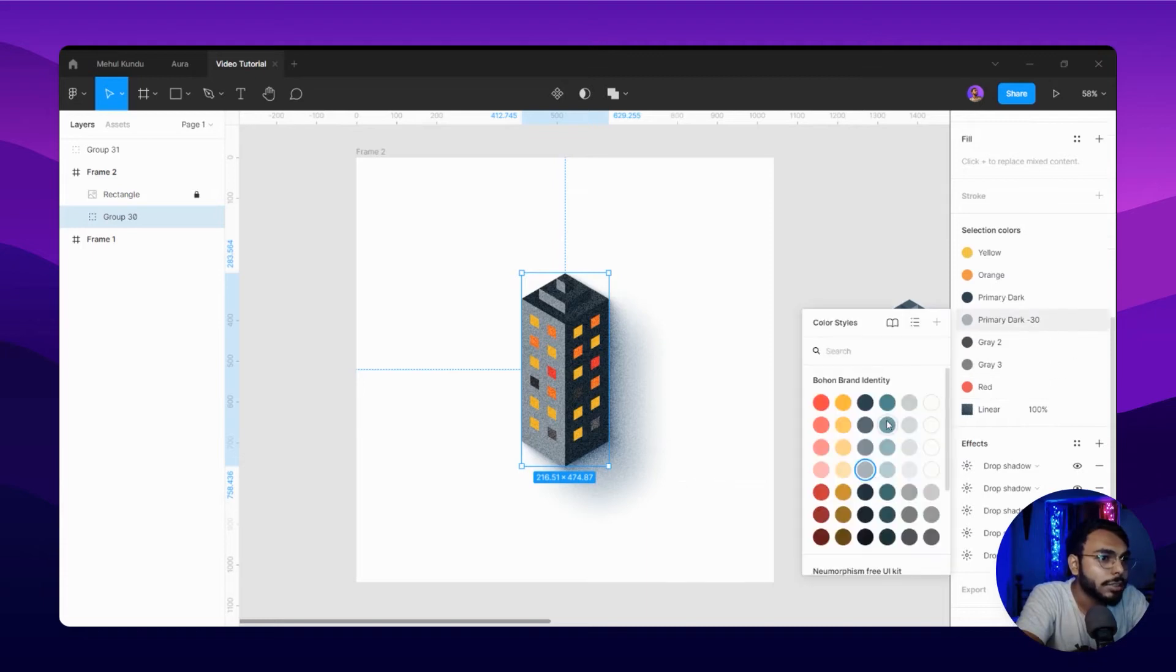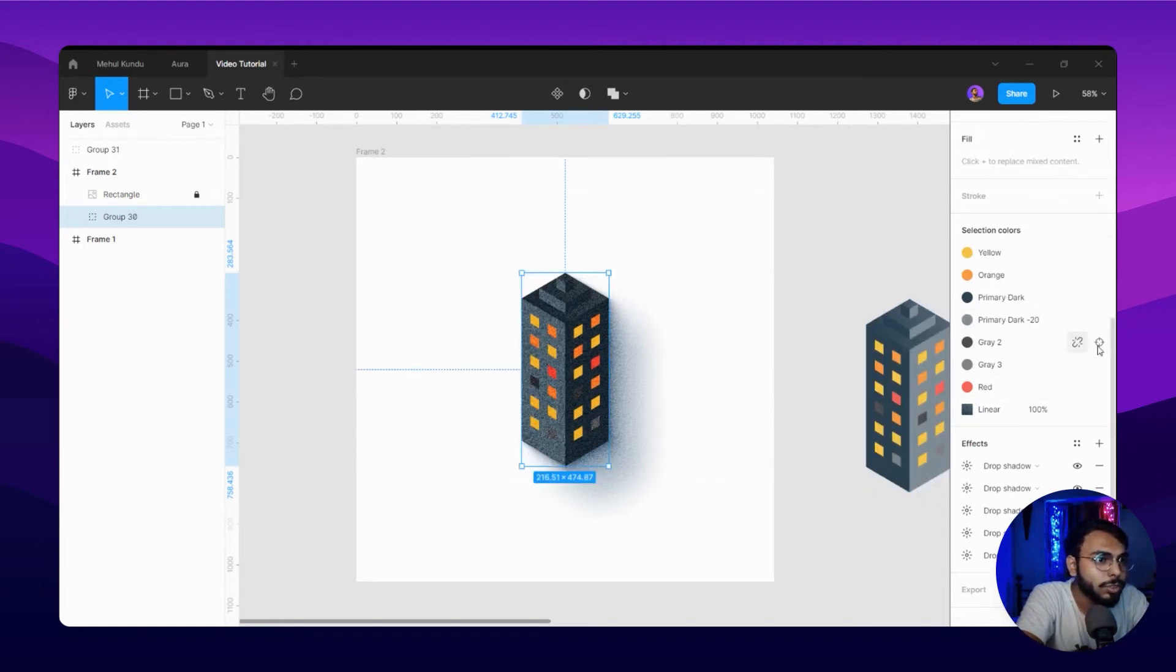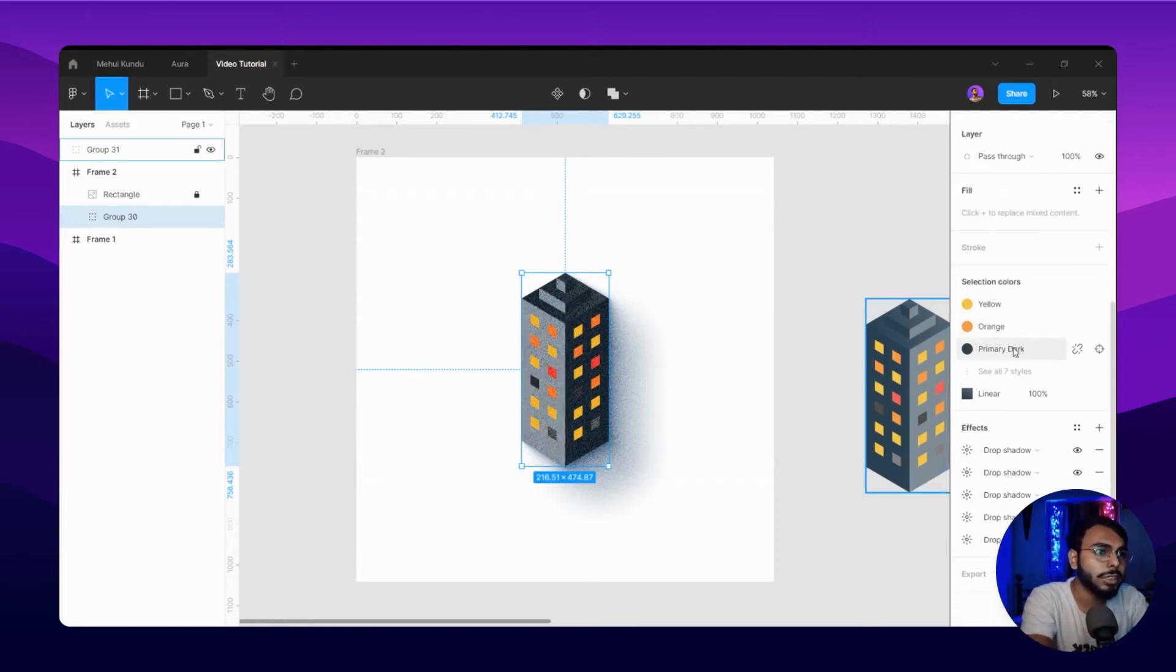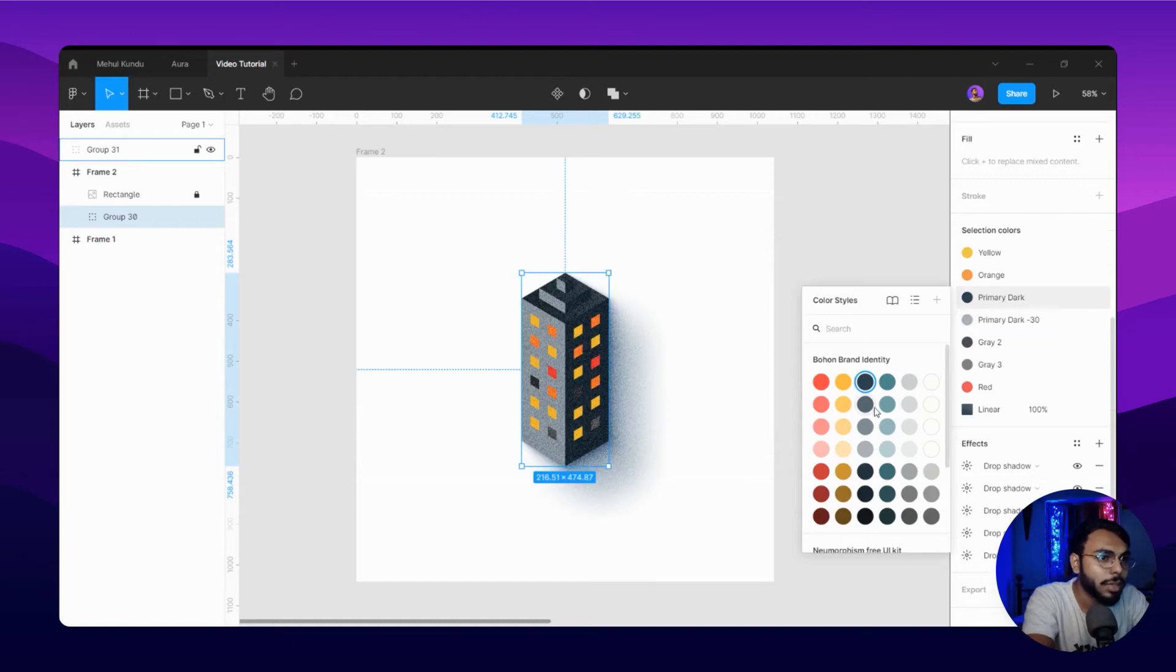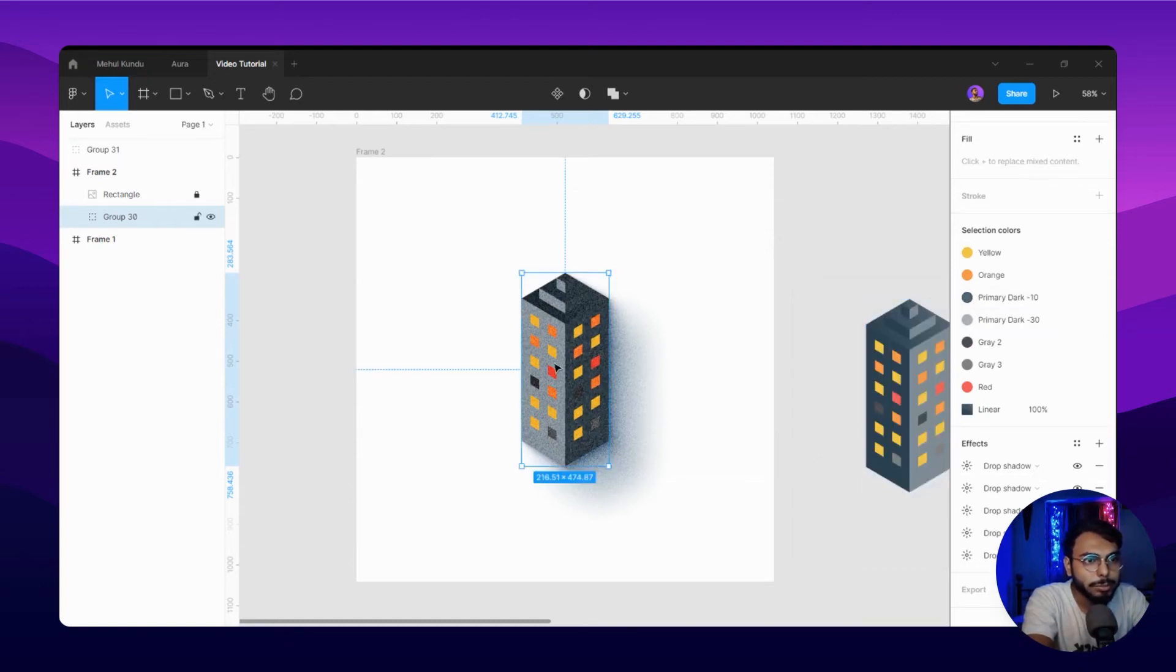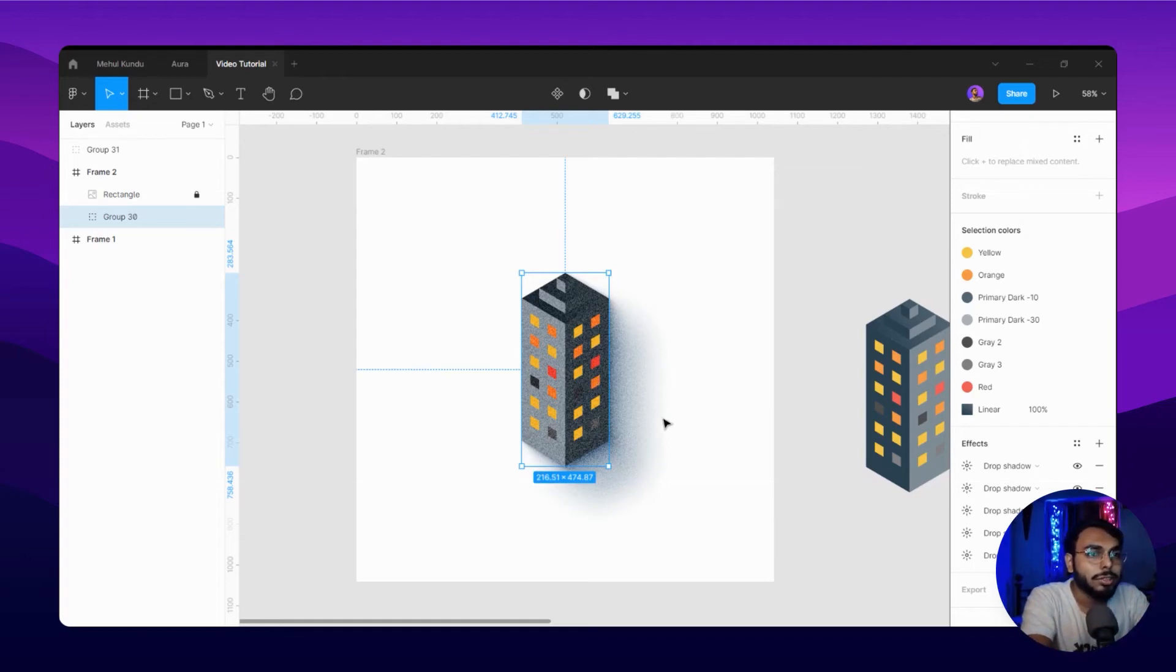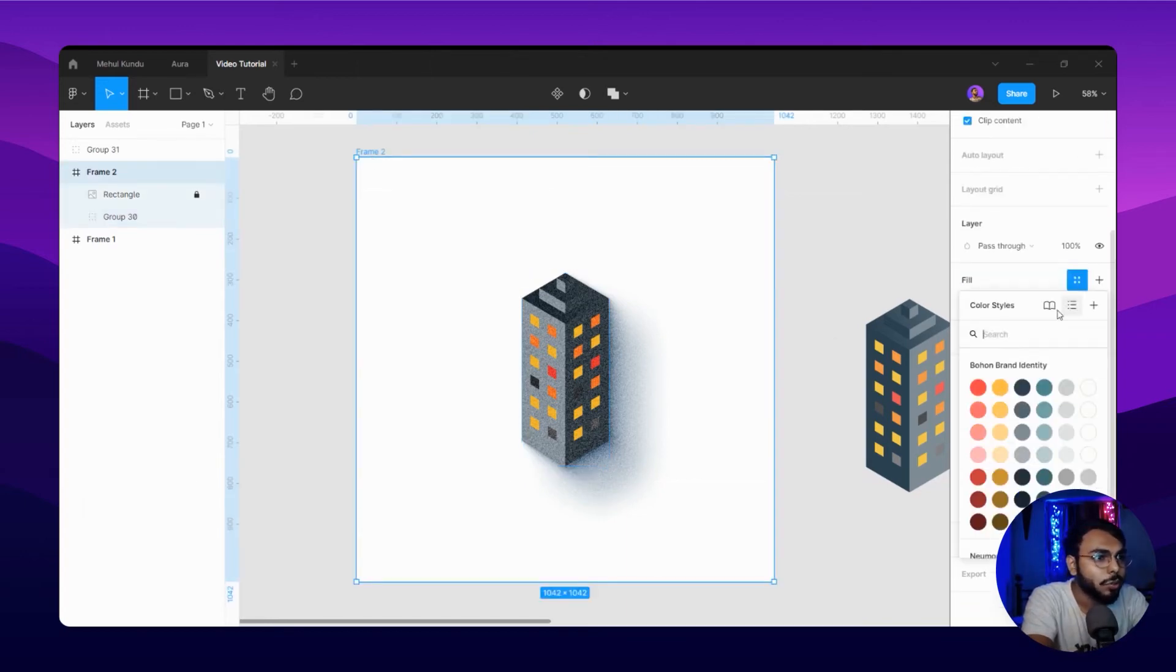Let's change the color a bit for now. Oh wait, let's not change this color. We can change the primary dark but a little less darker so we can see it a bit. Now you're getting it right. We can change the background layer as well so it will look great.